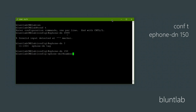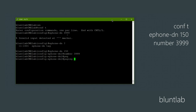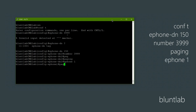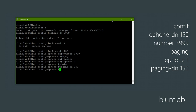I'm going to give it a number of 3999. Now we're going to set this as a paging group, just like that. Now all we need to do is assign this directory number to each phone in the system. So we do ephone 1, paging-dn 150 — that links the new directory number we just created to ephone 1 — and then ephone 2, paging-dn 150.